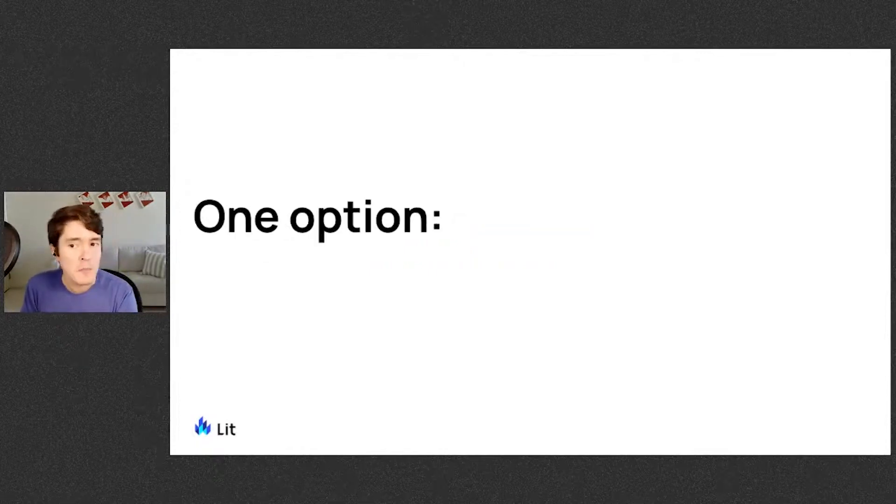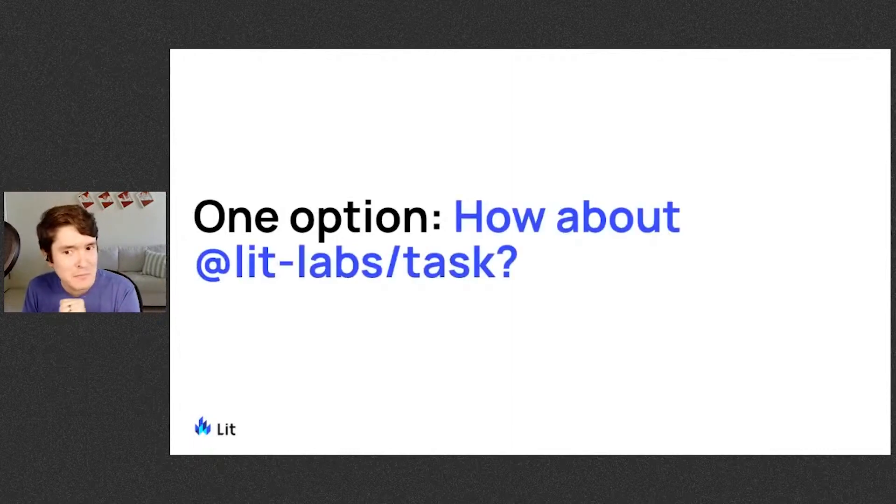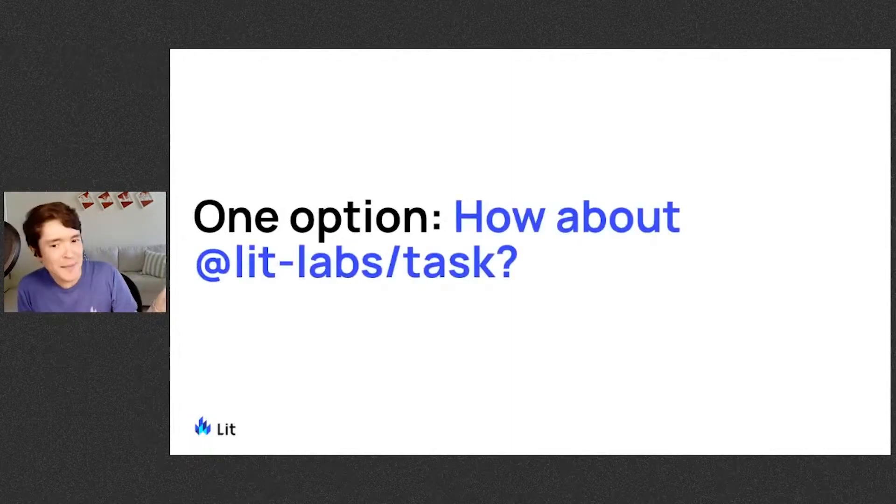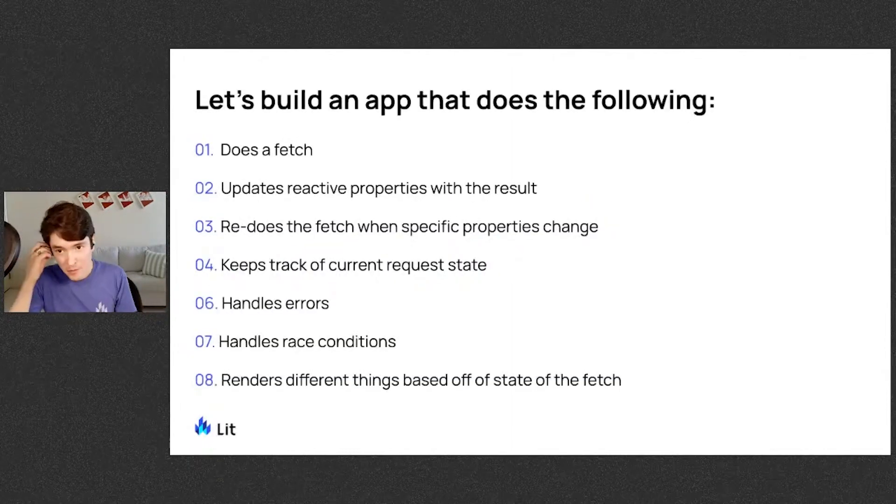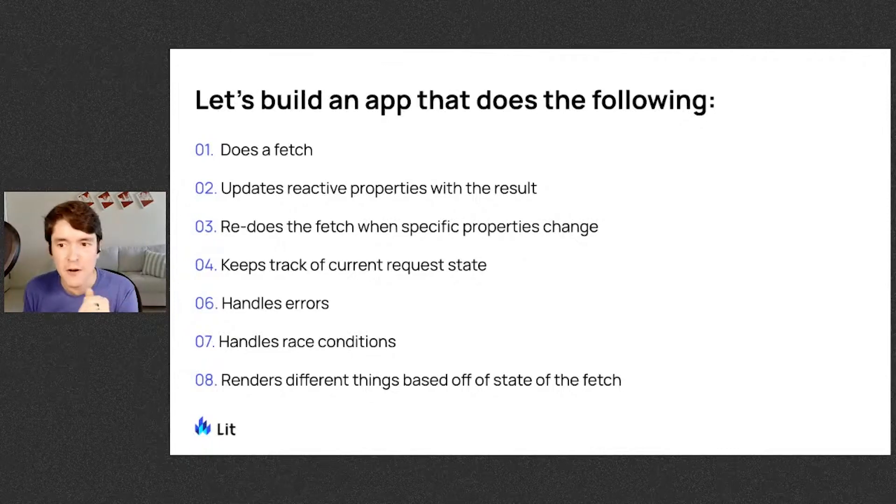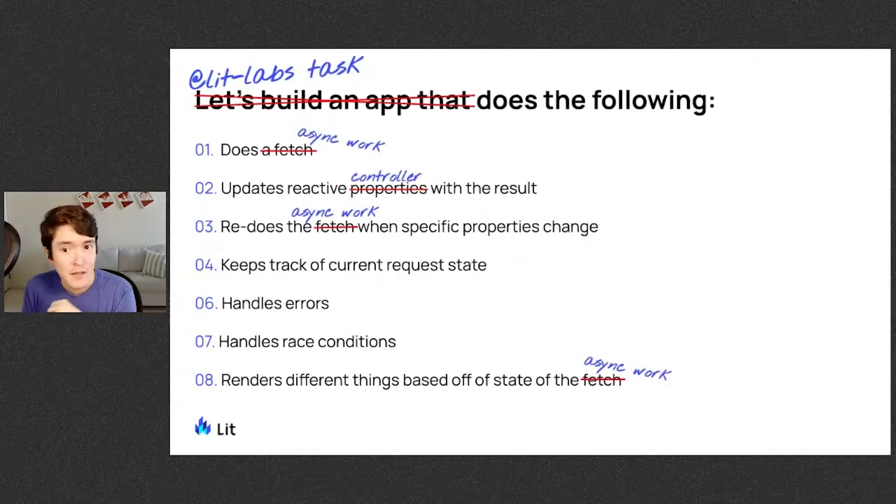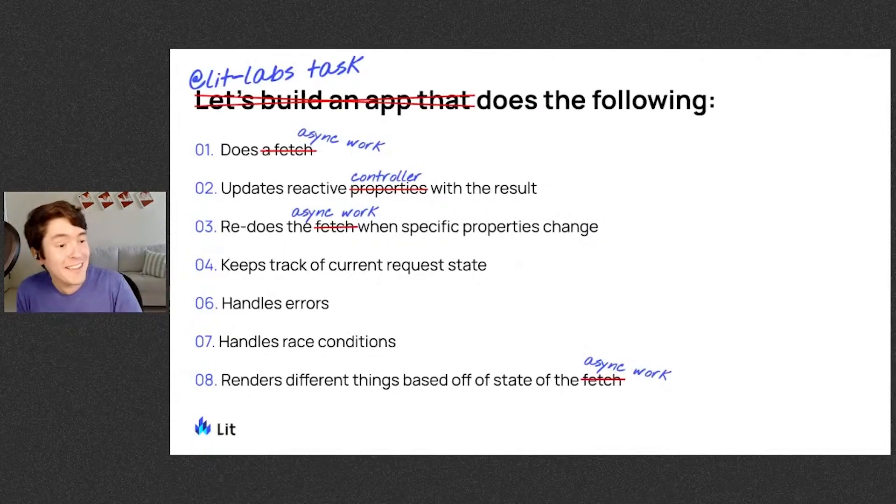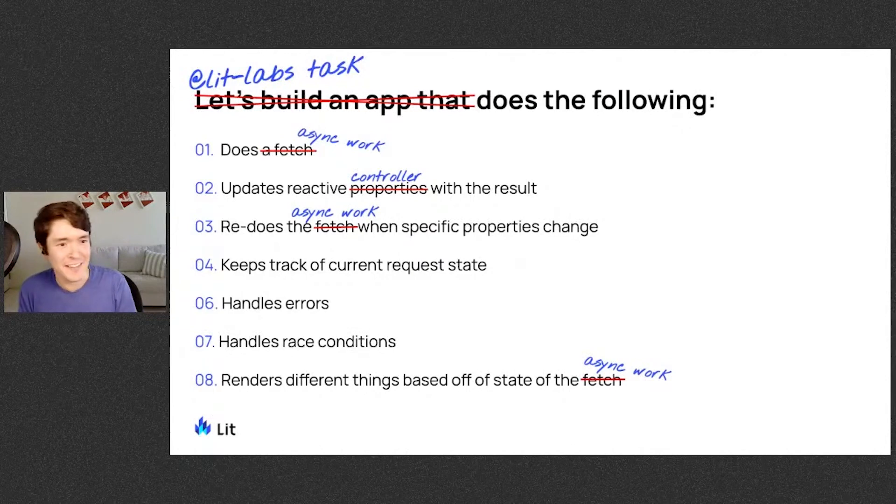So one option we're proposing, not necessarily the option, is how about lit labs task? So remember the comprehensive requirements we had for our app that we were building? Well, surprise, it's actually what lit labs task does.